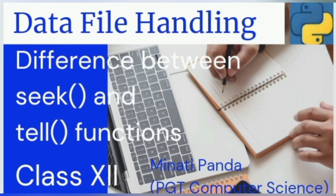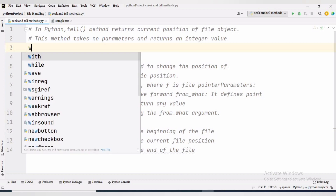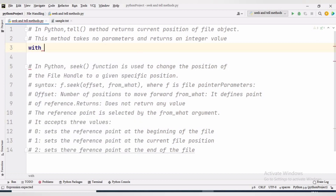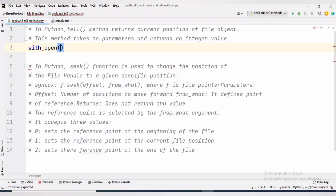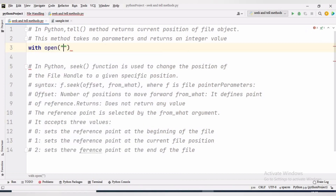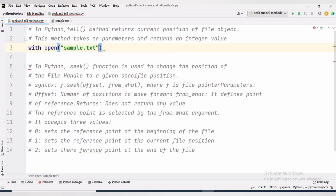Hello everyone, welcome to my channel. Today we will study seek and tell functions. Python provides two functions that help us to manipulate the position of the file pointer. We can use seek and tell functions with text files as well as binary files.